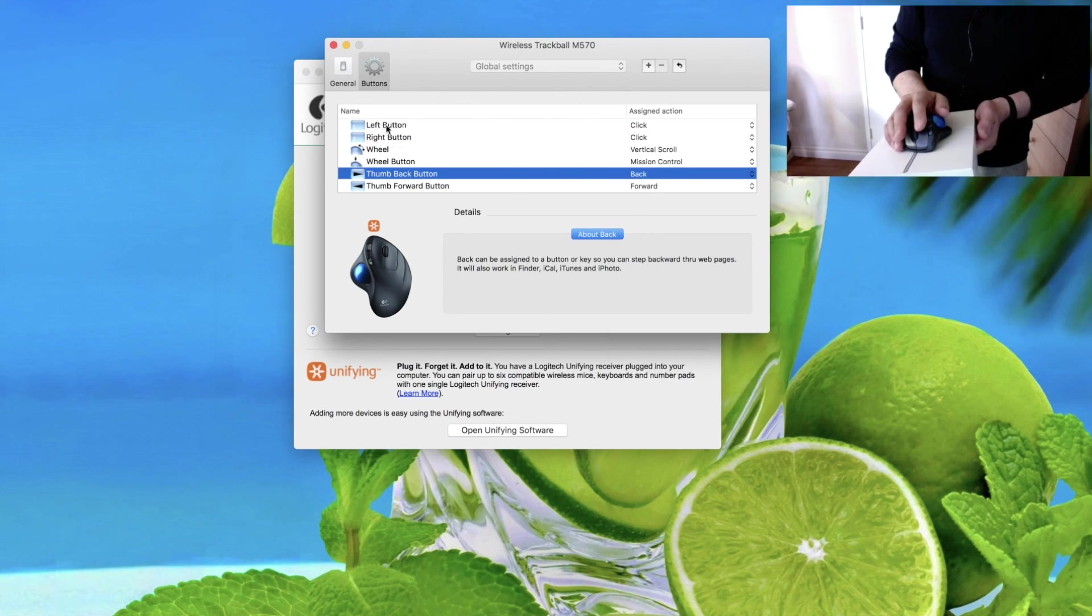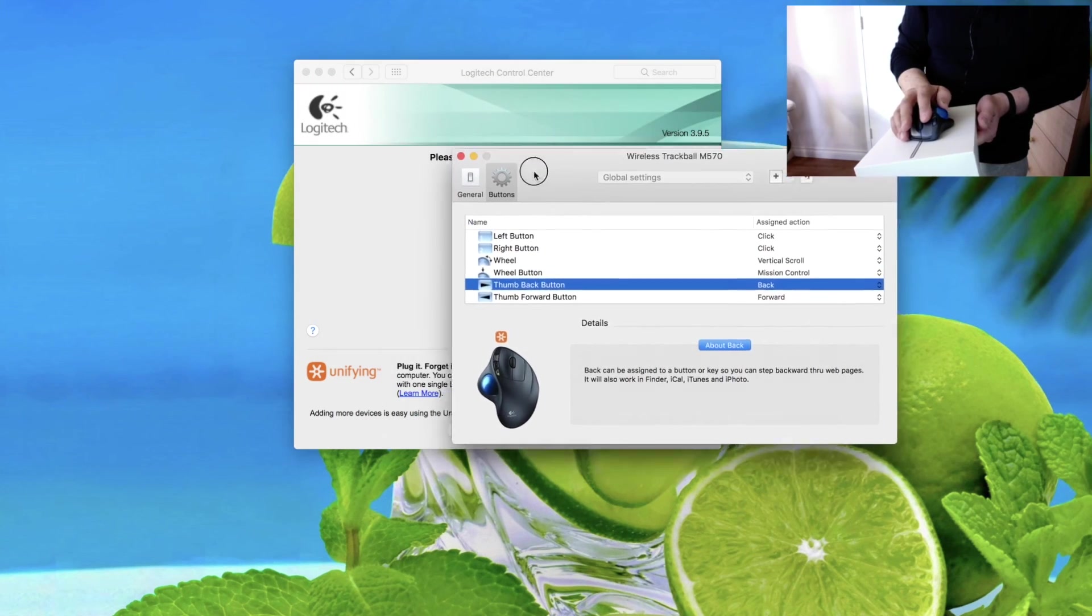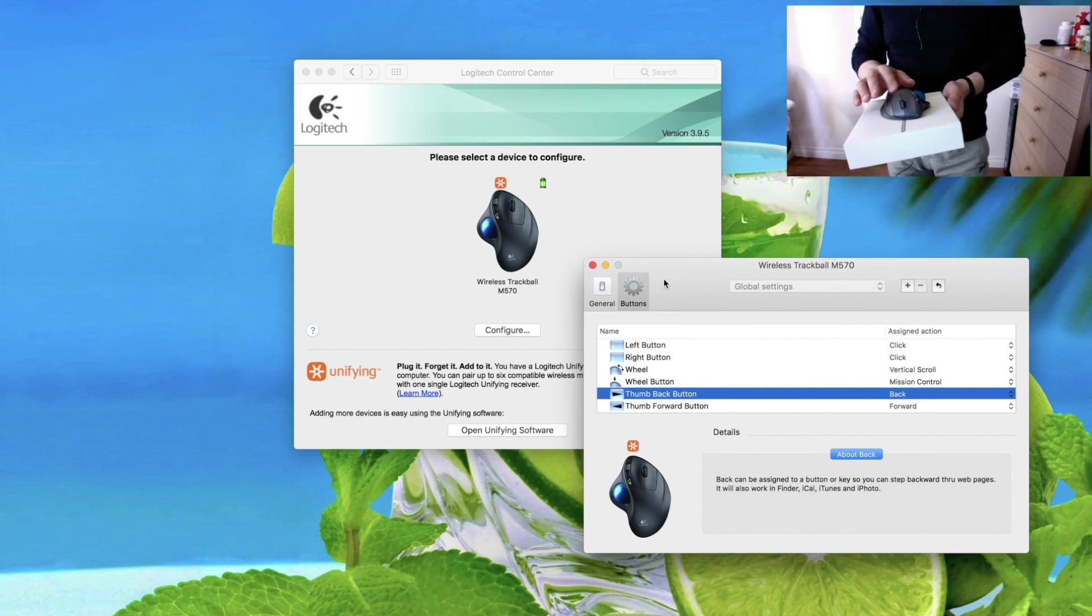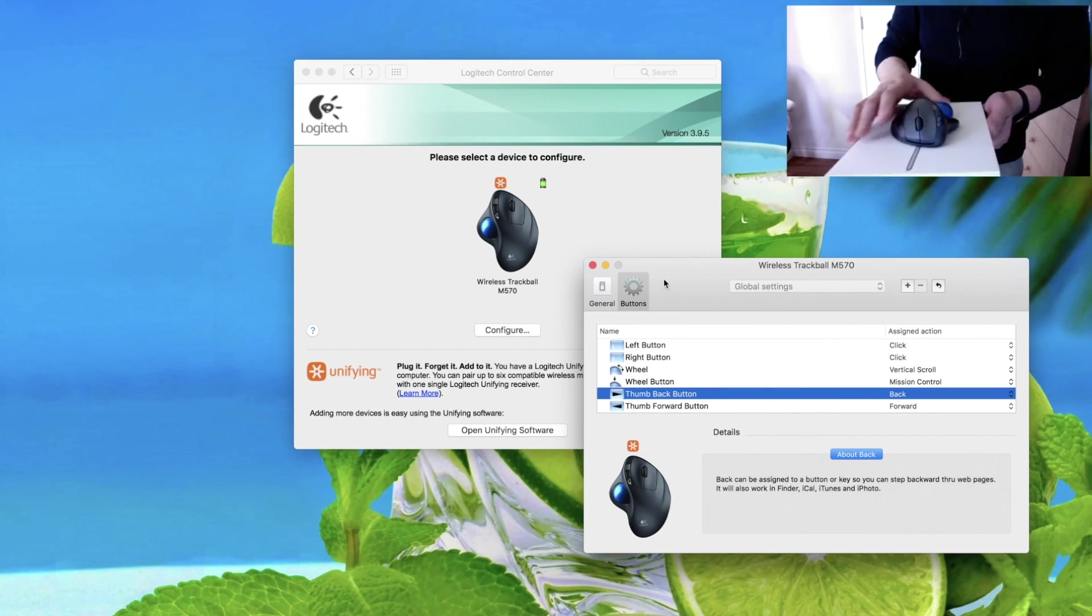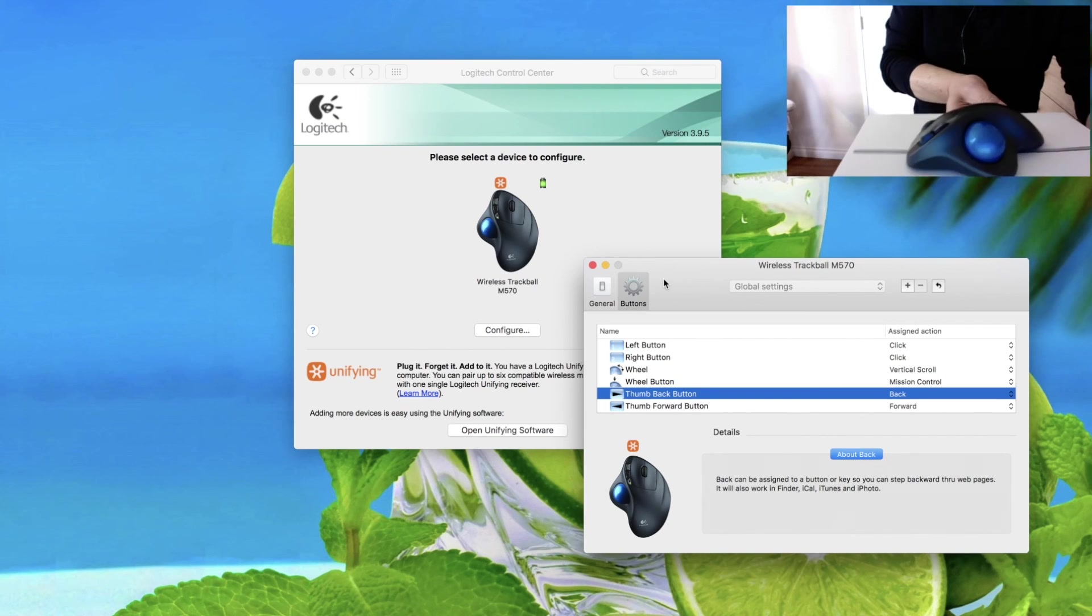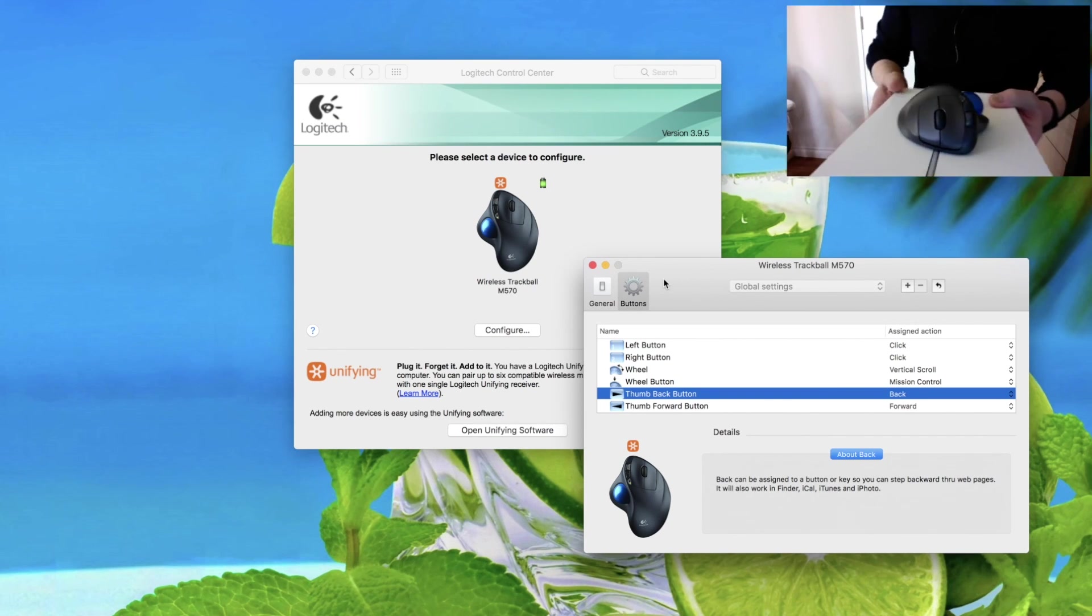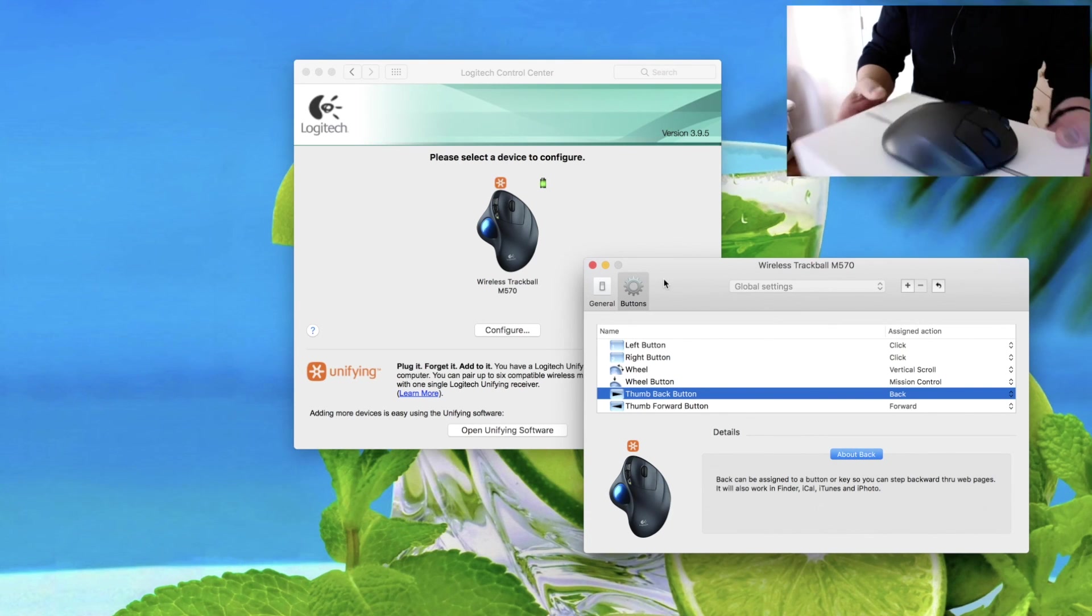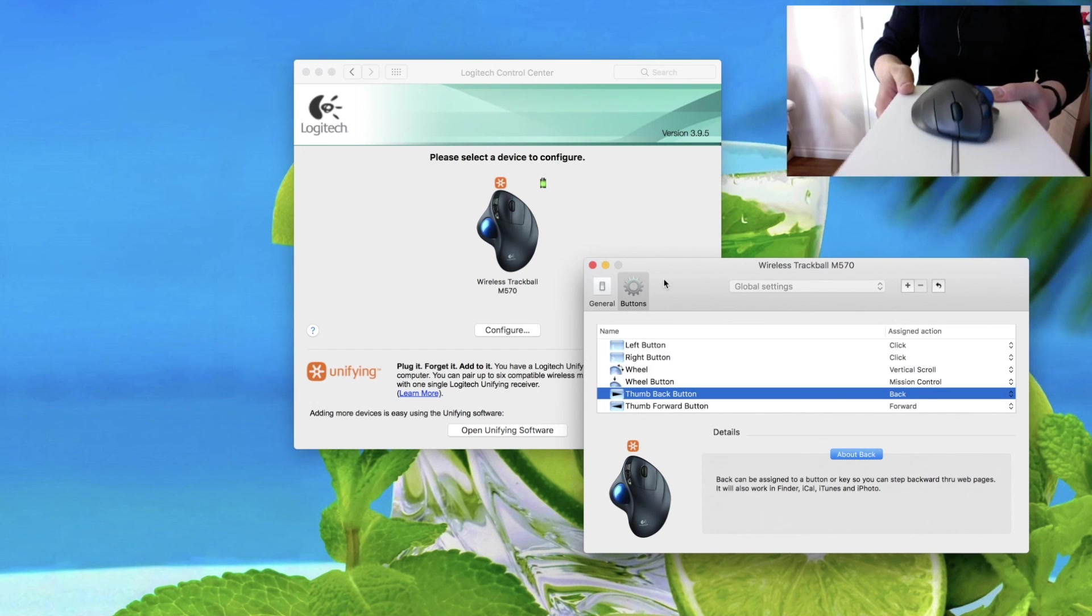That's about it about this Tracking Ball M570. It's a very nice device. I like the texture, plastic, design. Everything looks very fine, very nice. It's perfectly done. But I tested for a couple of weeks and I understand that this device is not exactly for me because I get used to my mouse.